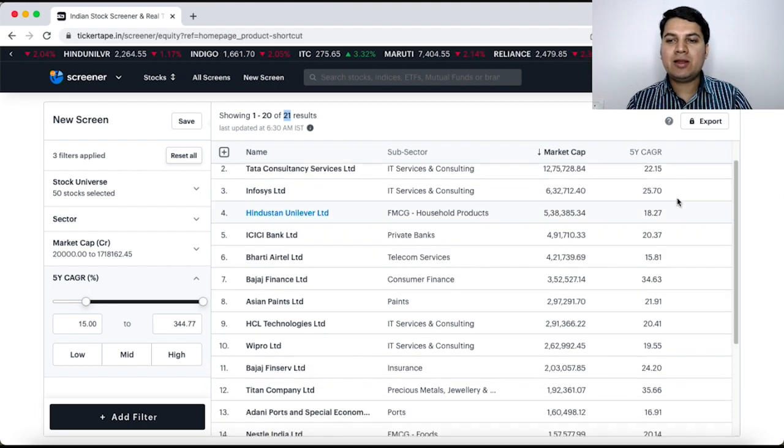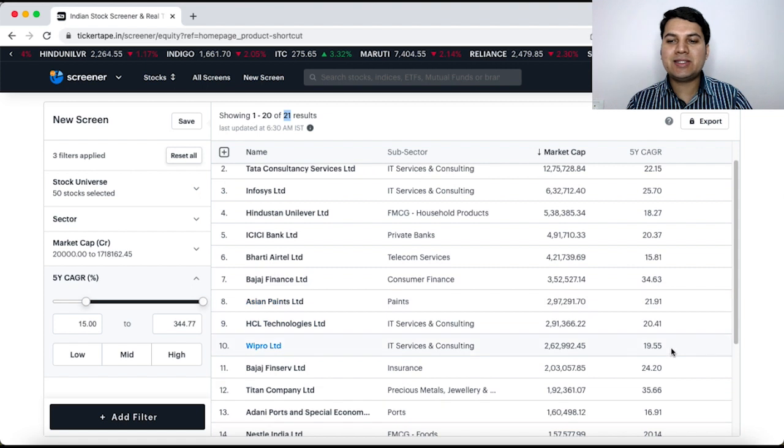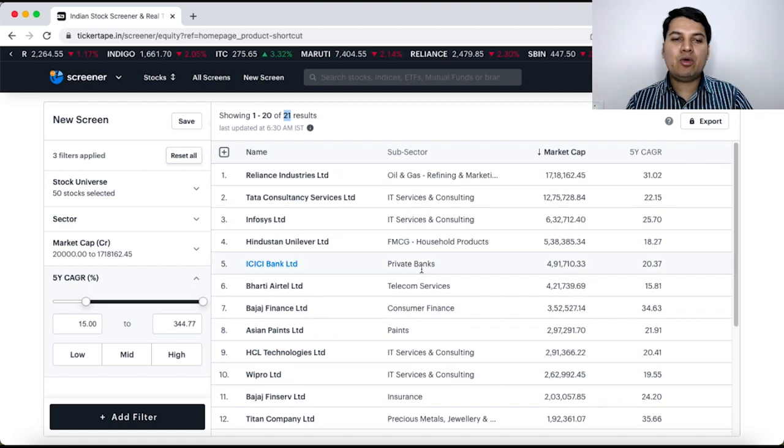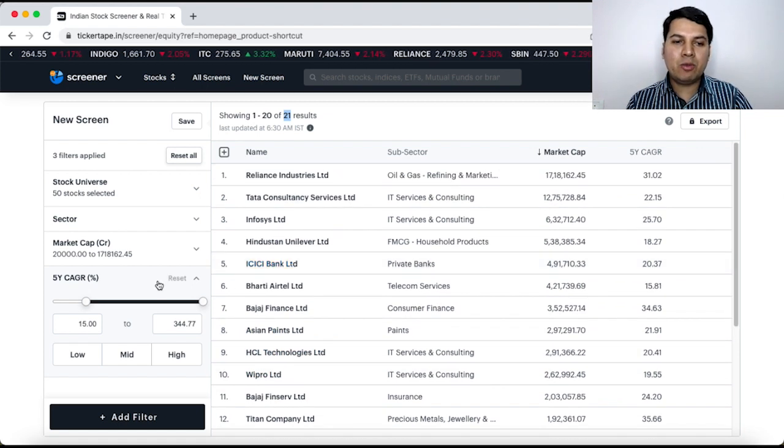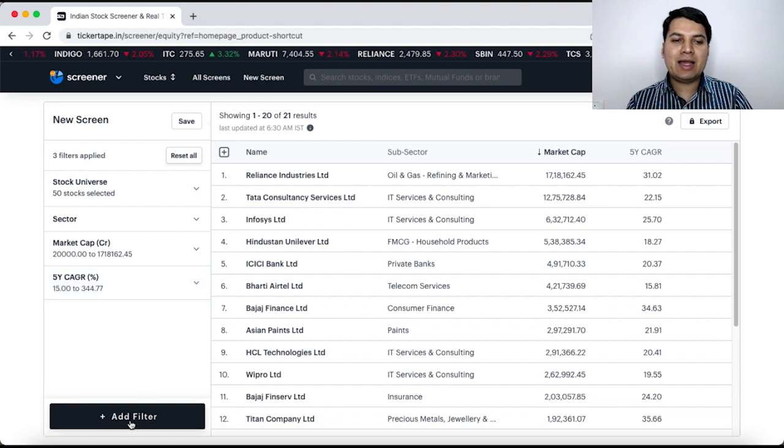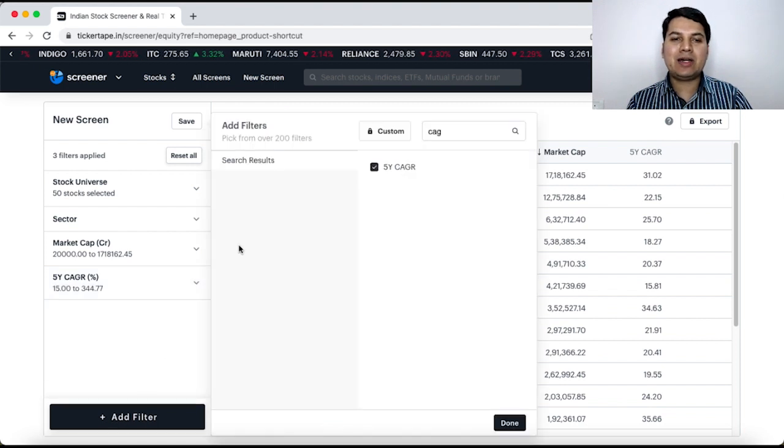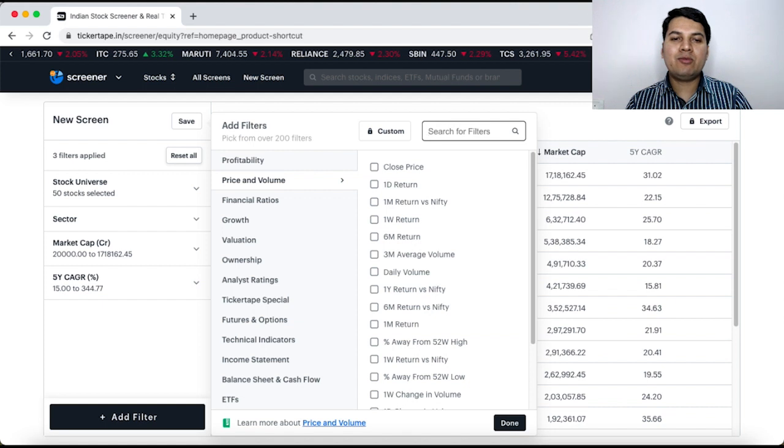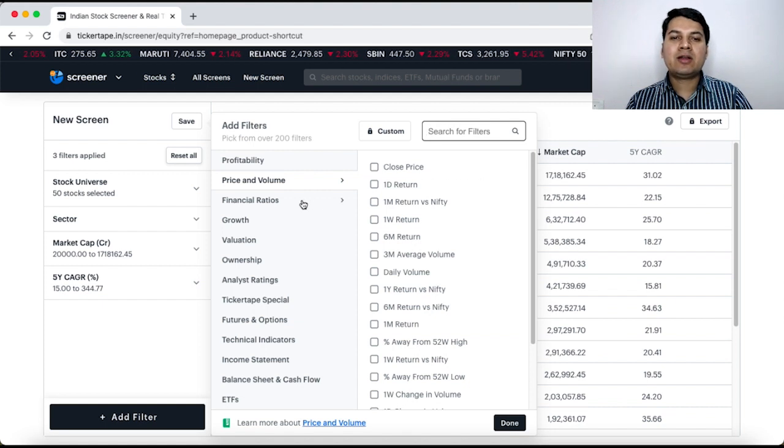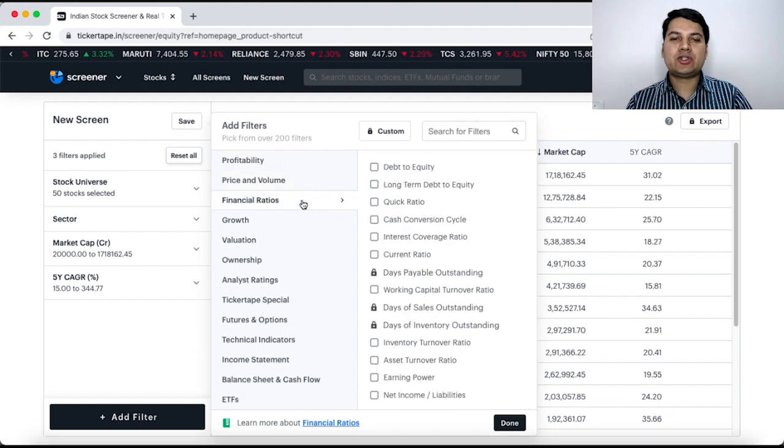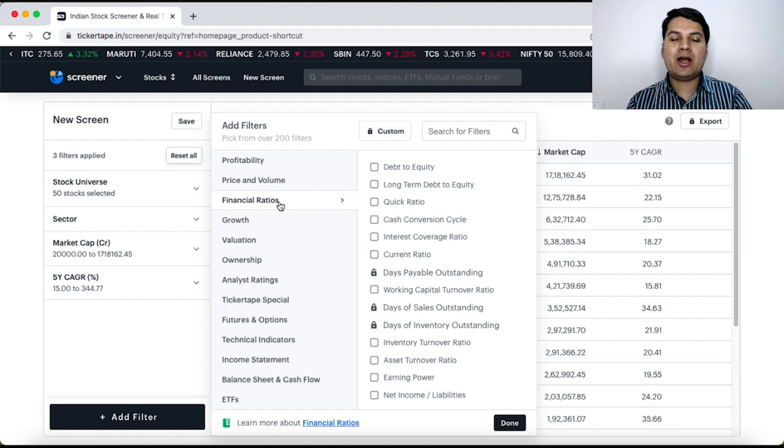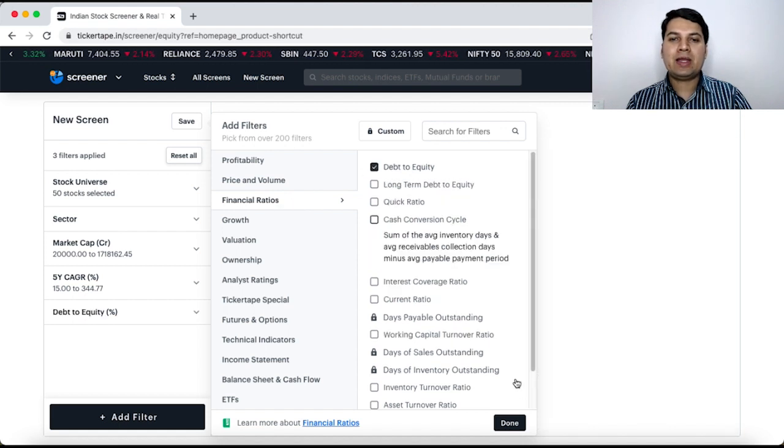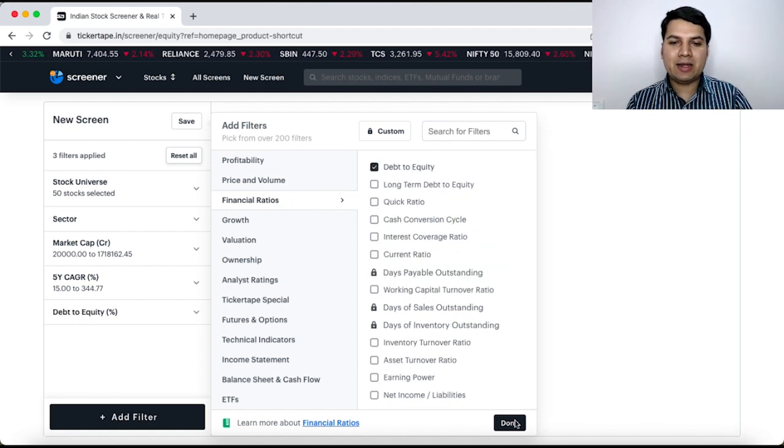Not all 50 companies because other companies have CAGR below 15%. Now, if you see here, different companies, different CAGR but all will be above 15. Now, I want to add one more criteria. Let us say I click on add filter and I say I want to add one particular option called debt to equity ratio. So, I click on financial ratios and debt to equity ratio and then I say done.